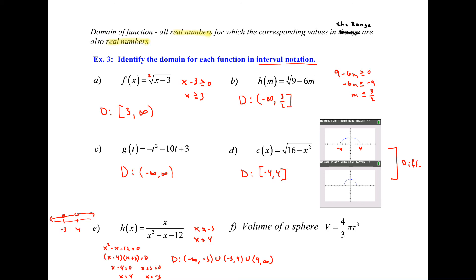The last one is the volume of a sphere: V equals four thirds pi r cubed. The independent variable is r. Can r be any number? No — a radius can't be negative or zero. So the domain is all values greater than zero, written as (0, ∞) with a parenthesis at zero because zero is not included. Those are a few examples of domain — hopefully that gives you a good start. Go through the same process with other function types.